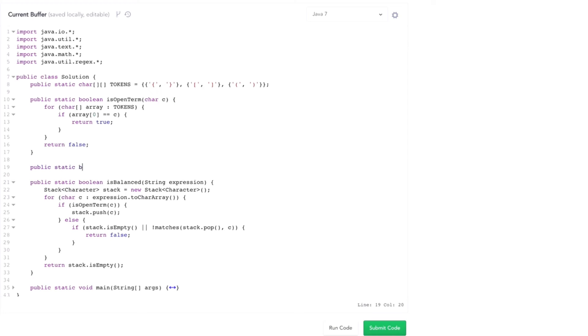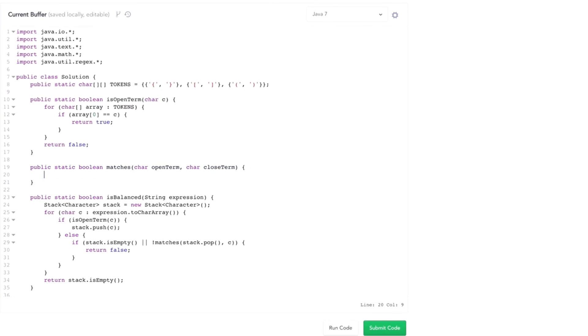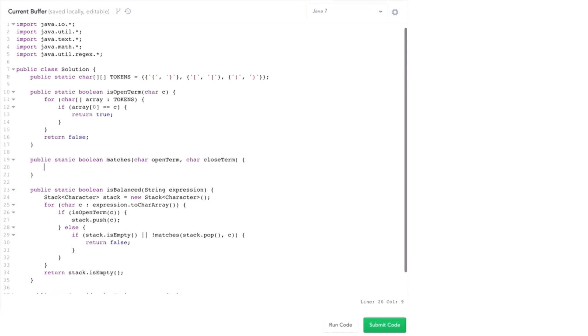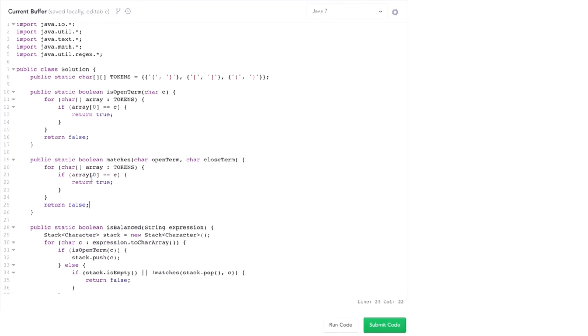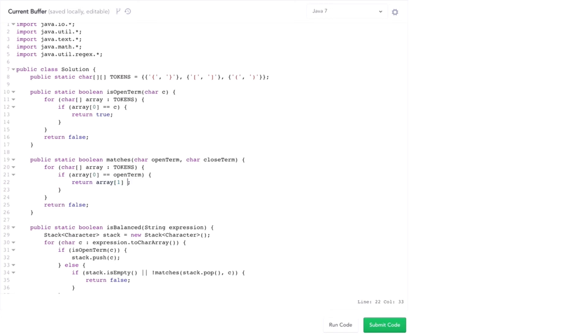Next method I need to write is this matches function. So matches is going to take in what's hopefully an open term and a closed term and see if they're ever in the same array. I can take a very similar process to this. I'm going to walk through each sub array in tokens. And if my first element in that array equals my open term, then I want my second element in that array to equal my closed term.